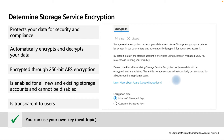All data written to Azure Storage is encrypted through 256-bit Advanced Encryption Standard, which is one of the strongest block ciphers available. It is enabled for all new and existing storage accounts and cannot be disabled - Azure Storage encryption is automatically processed. All your data is automatically encrypted, and when you access it, it is automatically decrypted.